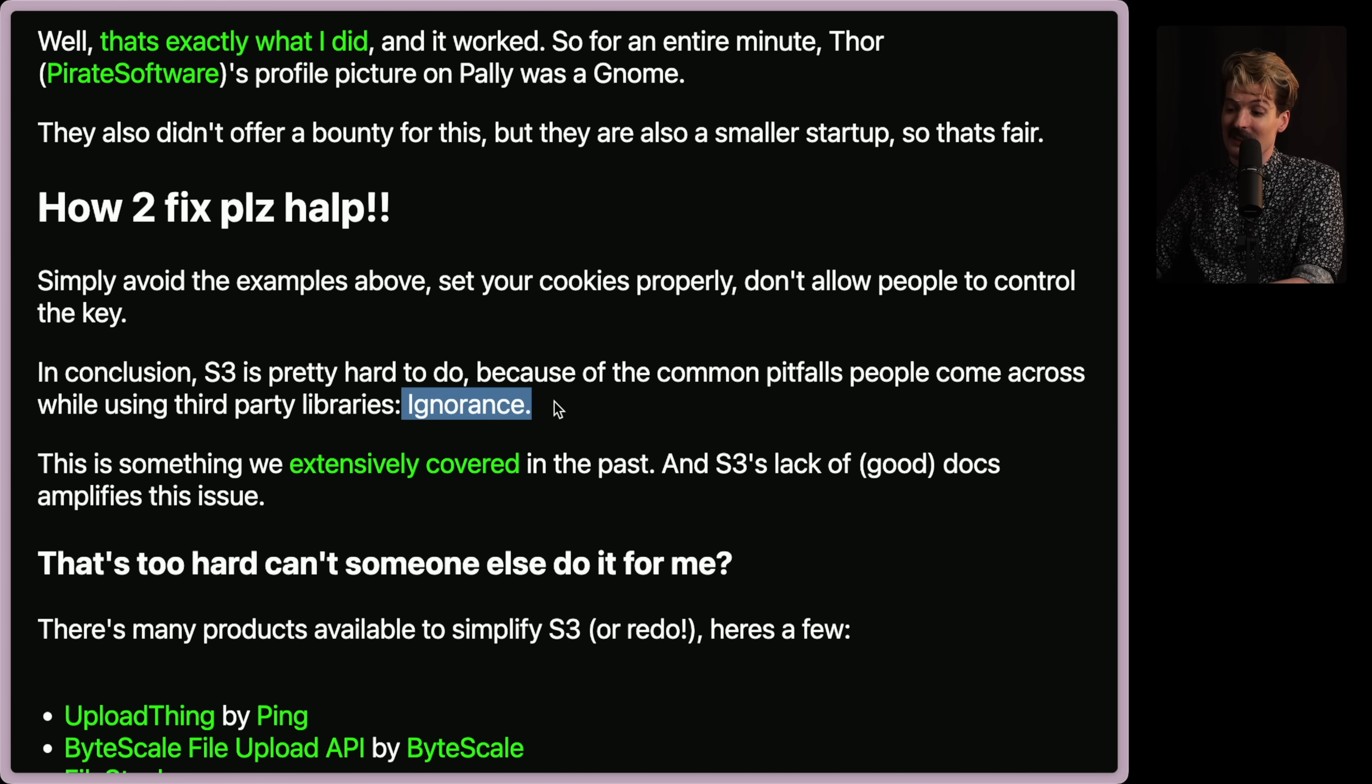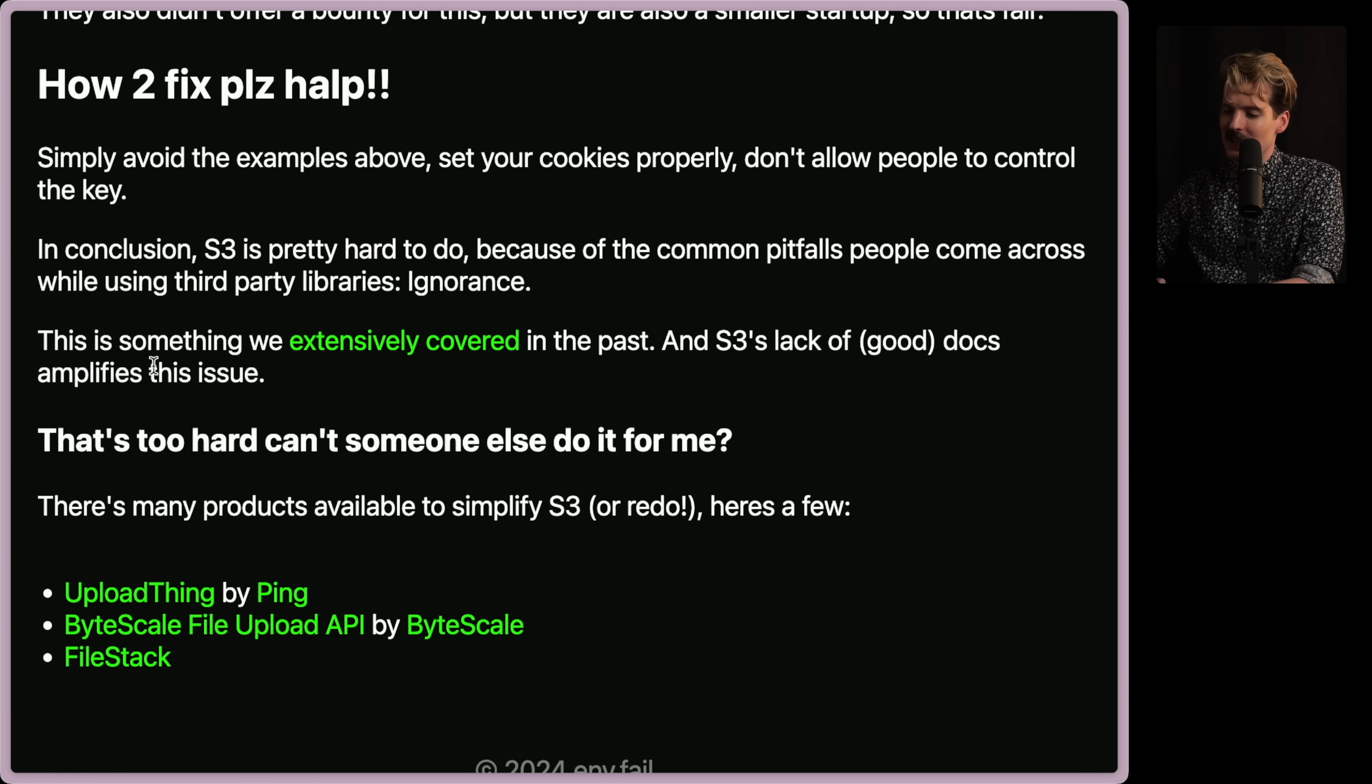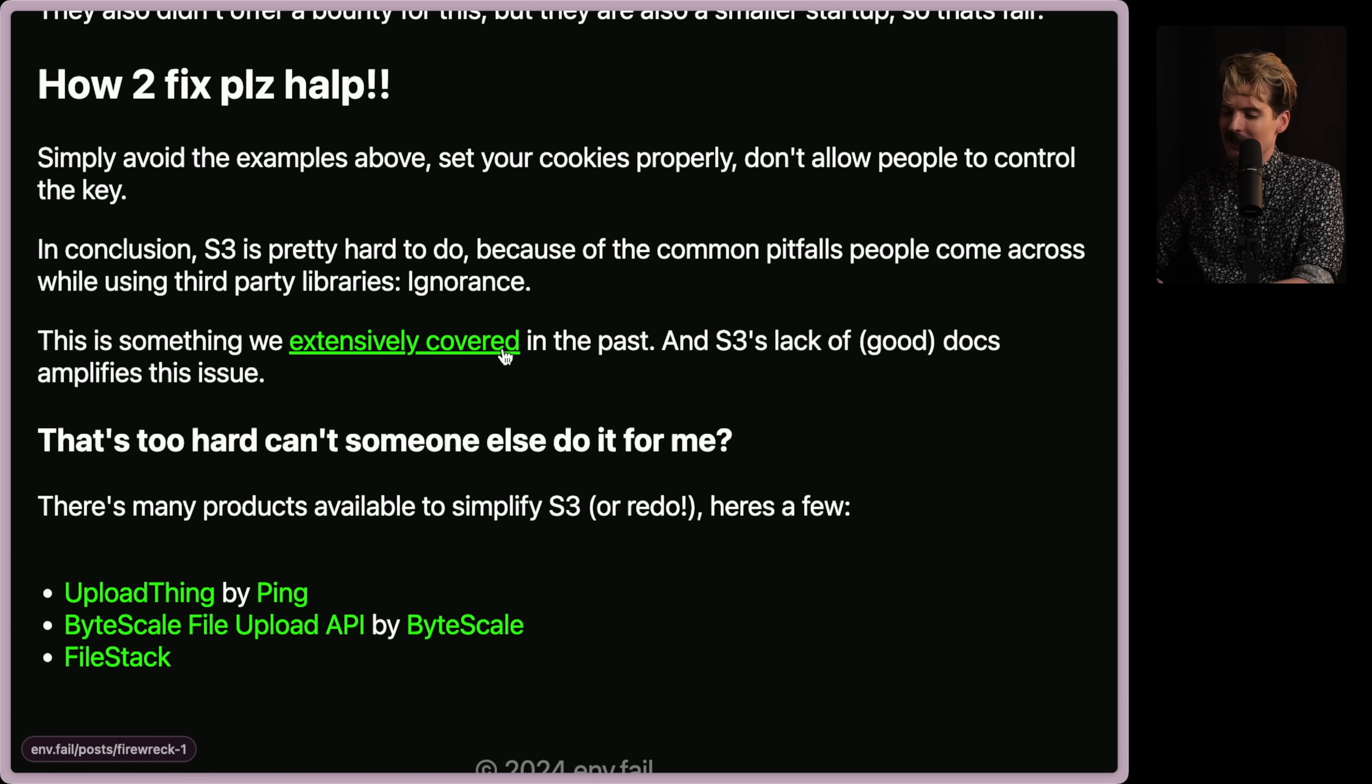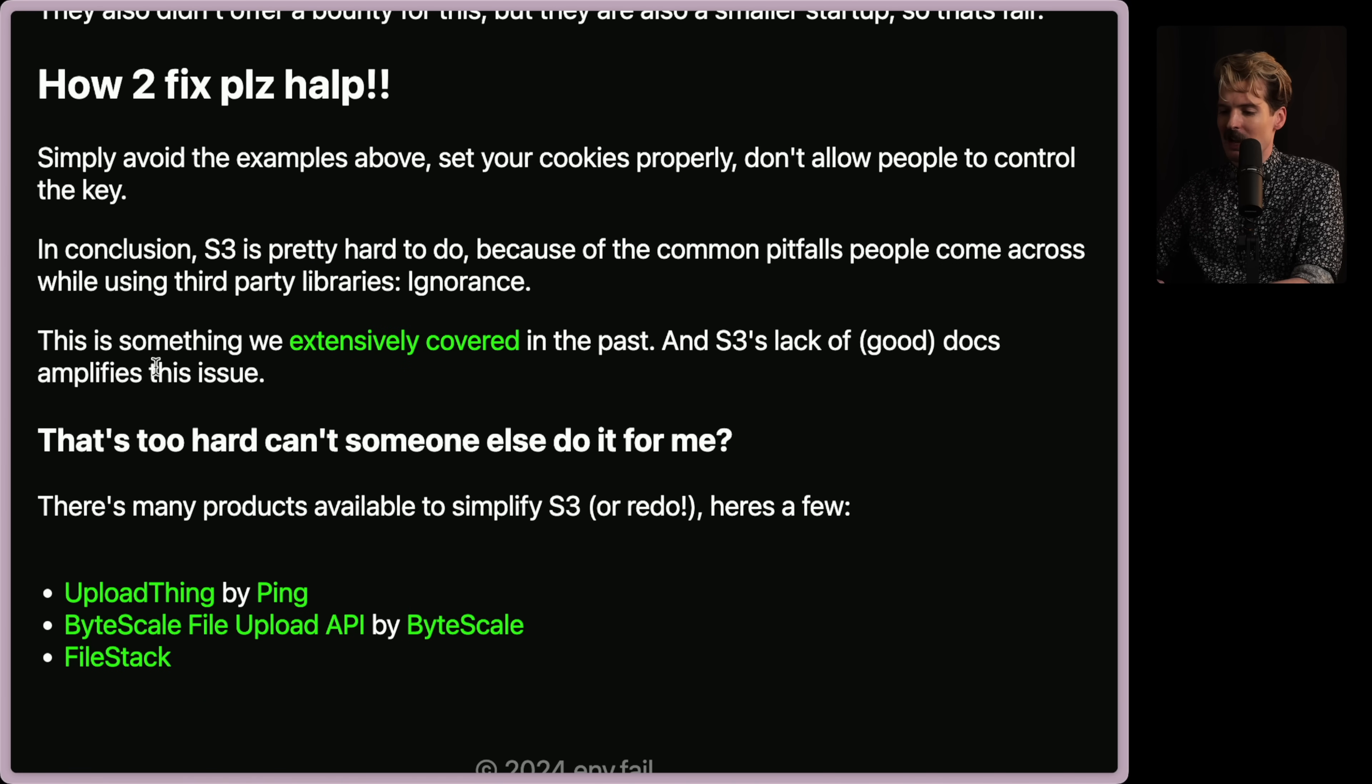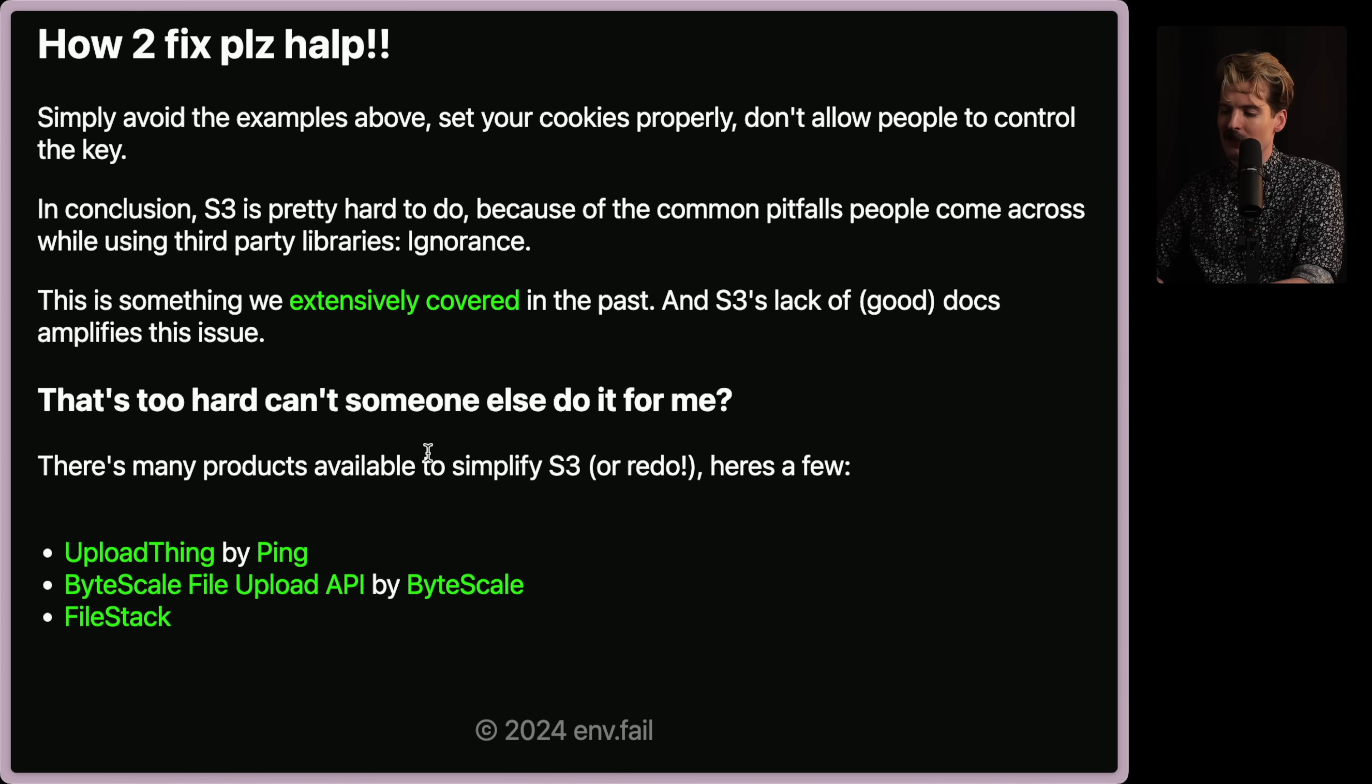We could simply avoid the examples above. Set your cookies properly and not allow people to control the key. Important stuff. In conclusion, S3 is pretty hard to do because of the common pitfalls people come across while using third-party libraries. Specifically, ignorance. If you're using third-party libraries to manage your actual uploads, it is pretty easy to do it wrong. This is something that we've extensively covered in the past. And S3's lack of good docs amplifies the issue. I absolutely agree.